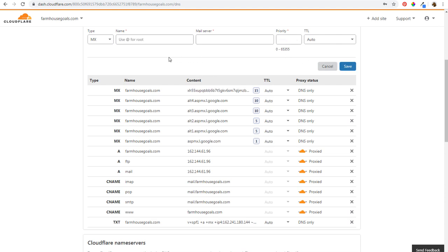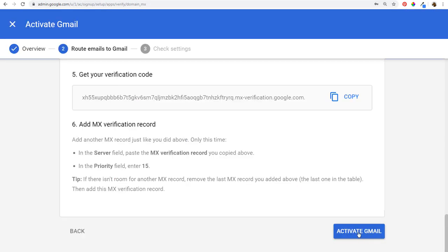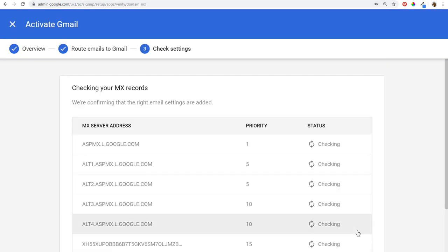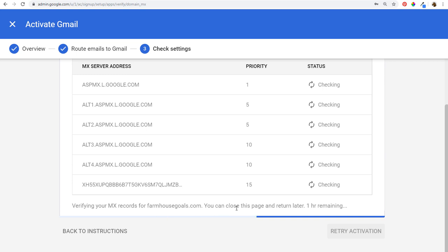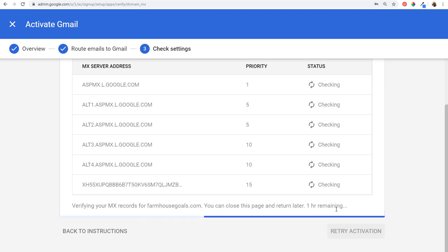Now we're going to come back over to activate it. All we need to do is click on the activate Gmail button. It's confirming that the right records are added. Now it's going to say verify your MX records for farmhousegoals.com — you can close this page and return later, one hour remaining. We're going to have to wait an hour to make sure we have all of this set up properly.